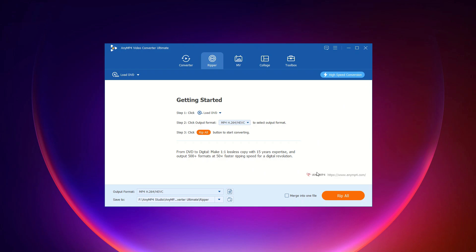Step 3: Finally, click the rip all button to start ripping your DVDs. Your DVD will be converted into the digital format of your choice. And that's it. Your DVDs will be ripped and saved in the specified format.